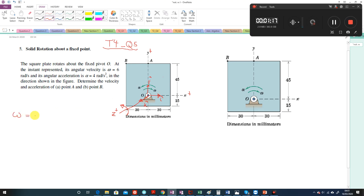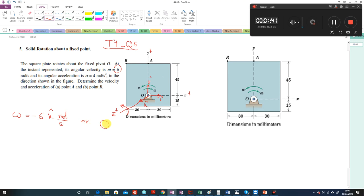Okay, omega. You can see clearly the omega direction, based on the right-hand rule, is in the opposite direction to k-hat, so it's minus 6k-hat radians per second. Or, as we discussed in the lecture, we use this simple symbol - means inward, pointing normal to the plane - and it's clear that here it is clockwise.